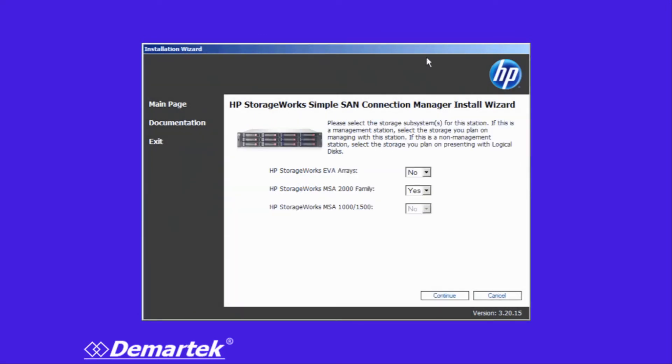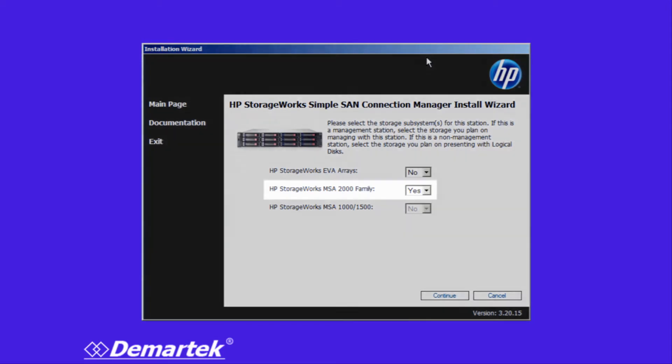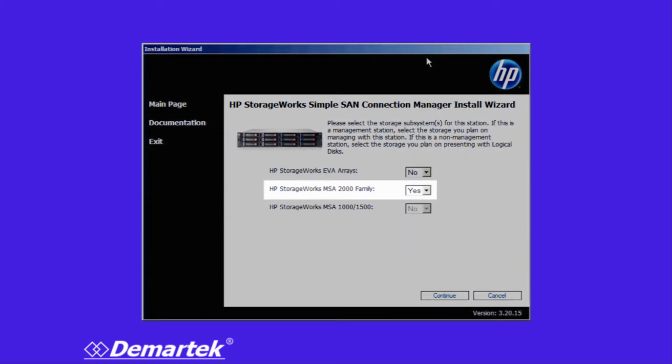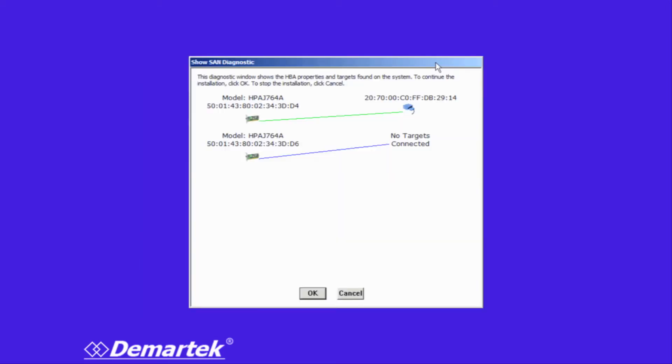The next choice is the storage. We have some HP StorageWorks array choices, and we happen to have an MSA 2000, which we chose here.